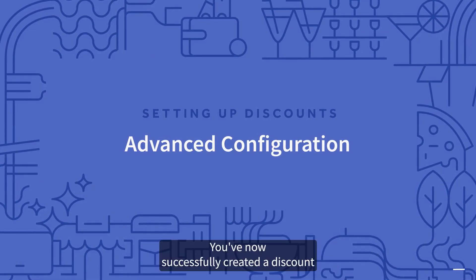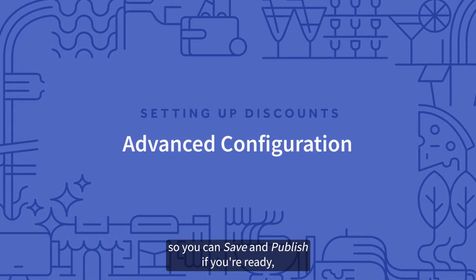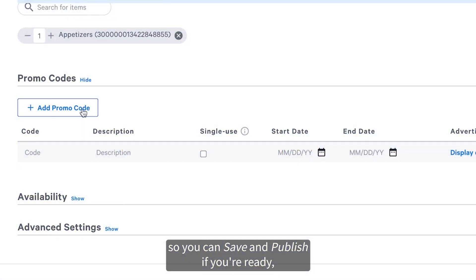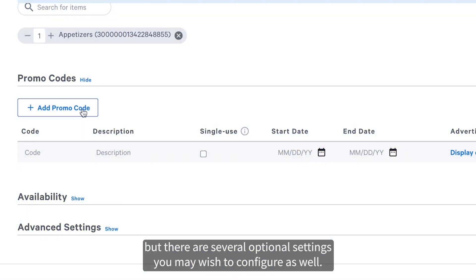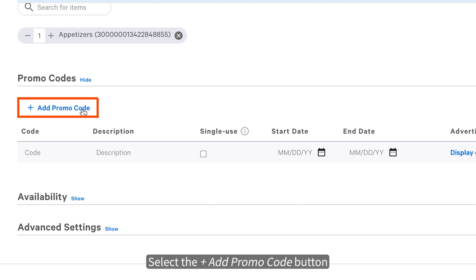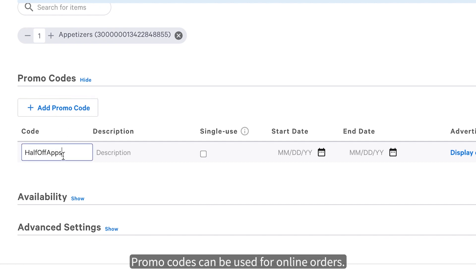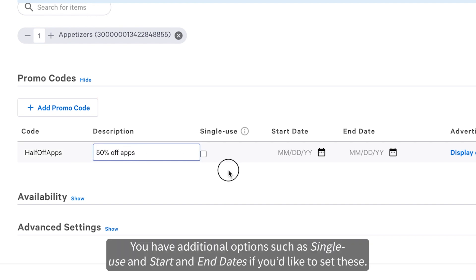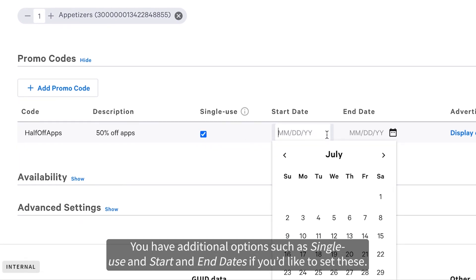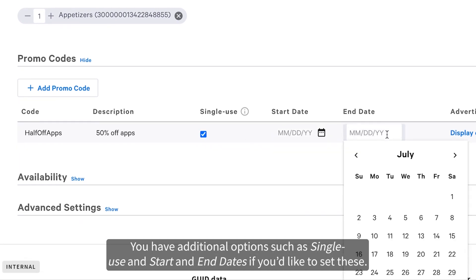You've now successfully created a discount, so you can save and publish if you're ready. But there are several optional settings you may wish to configure as well. Select the Add Promo Code button if you'd like customers to use a promo code for this discount. Promo codes can be used for online orders, and you have additional options such as single use and start and end dates if you'd like to set these.